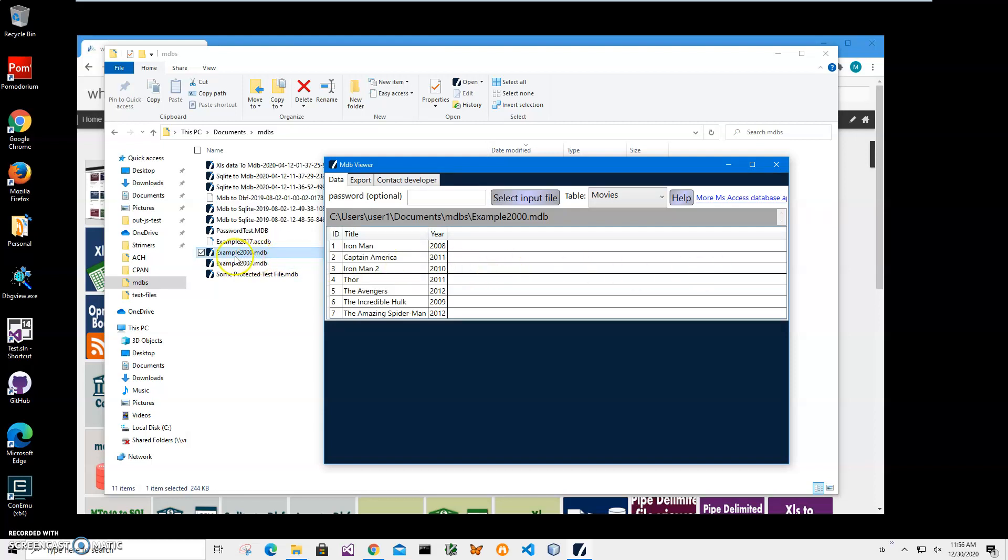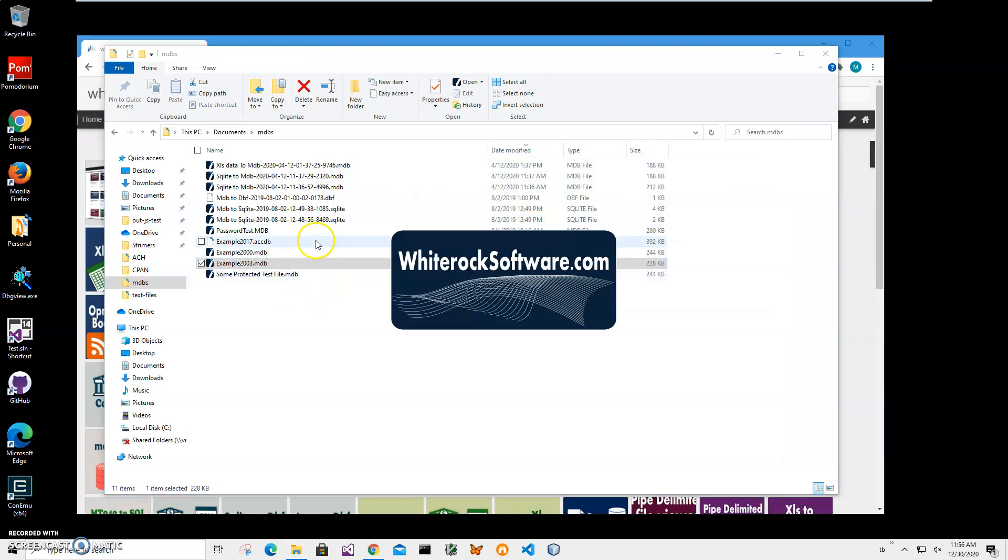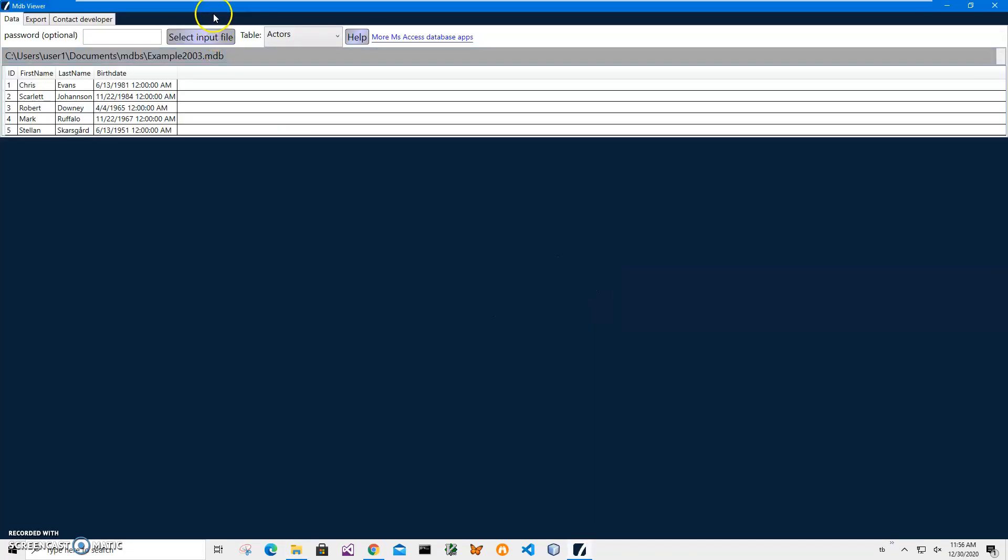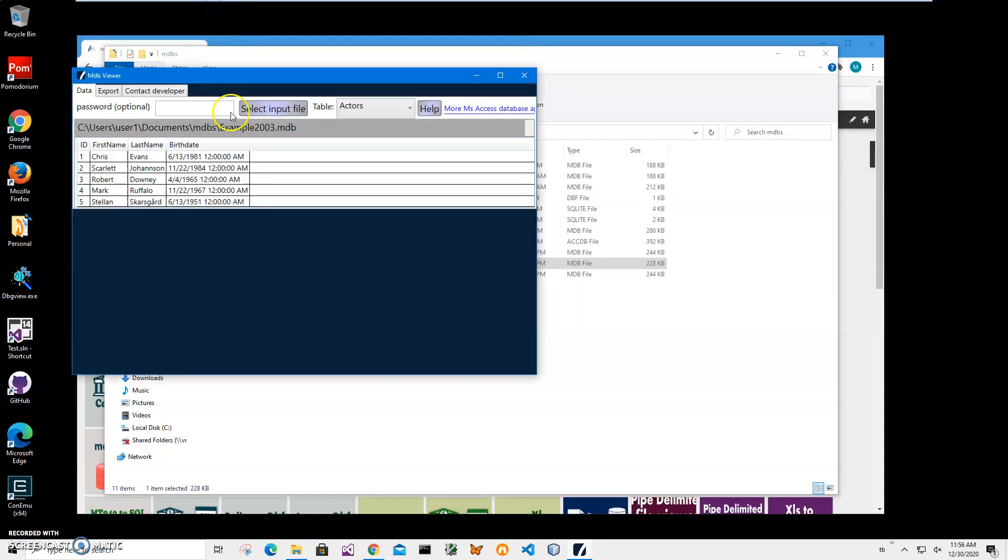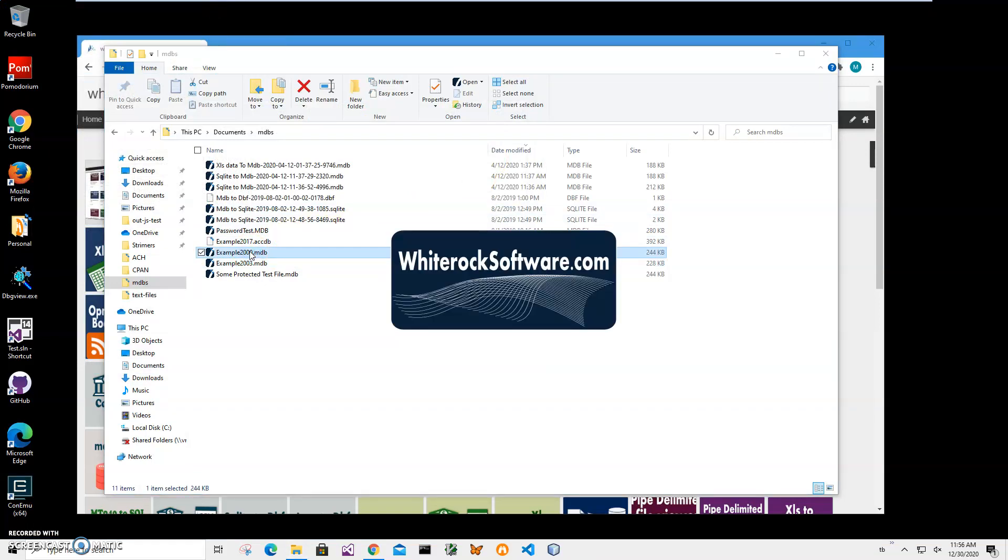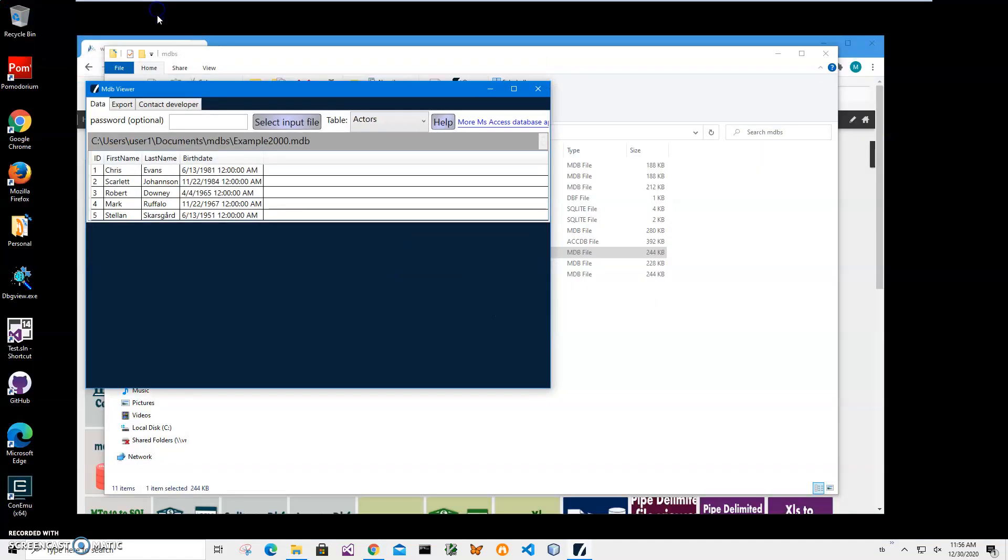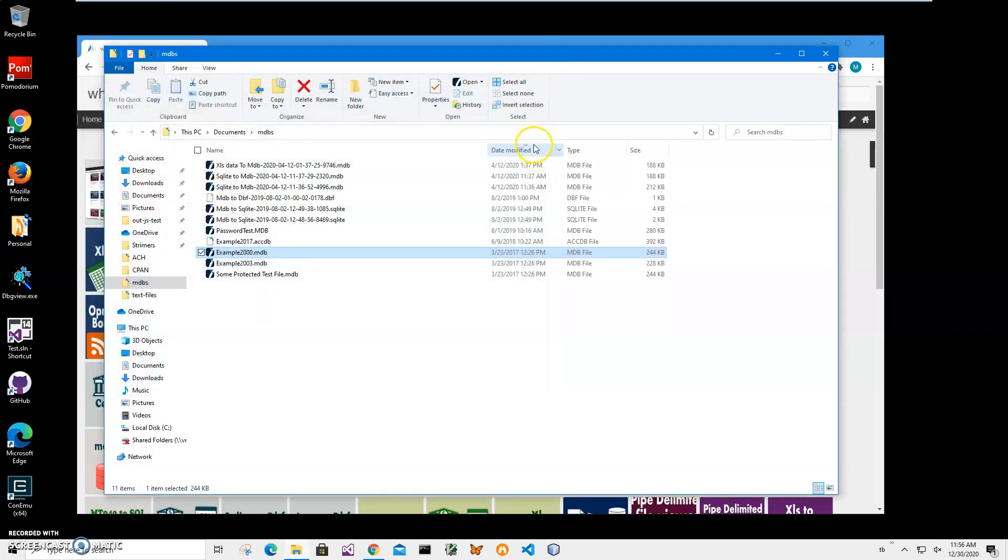We'll be using this example 2000. These examples are just for testing purposes—they're the same files, just different versions of Microsoft Access database, to make sure the app is working.